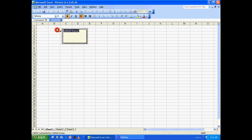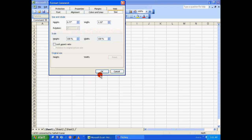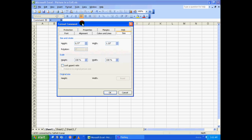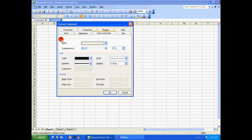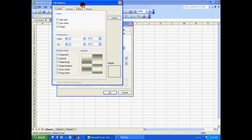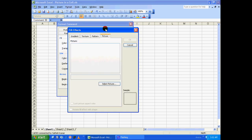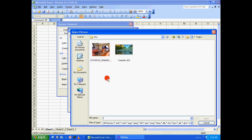So let's right-click on this particular cell and say 'Insert Comment'. Let's delete whatever we have there, go to the border of the comment box, right-click on it and say 'Format Comment'. In the Format Comment dialog box, click on the 'Colors and Lines' tab, and under fill, click on the color drop-down list.